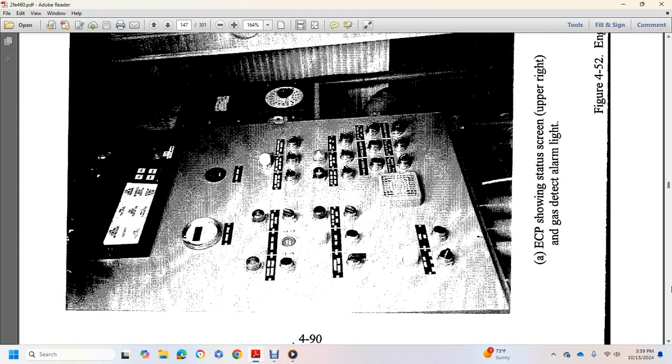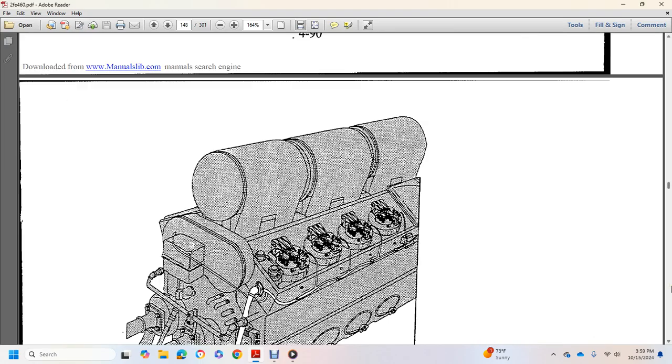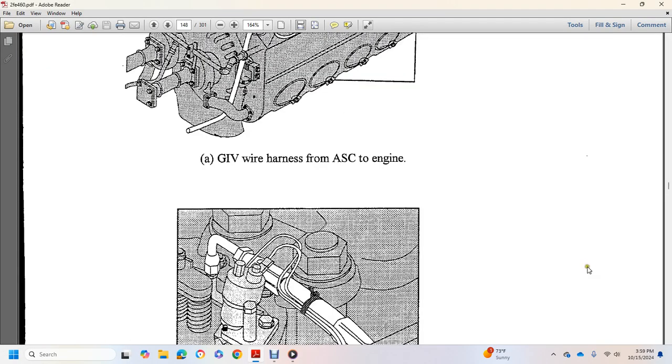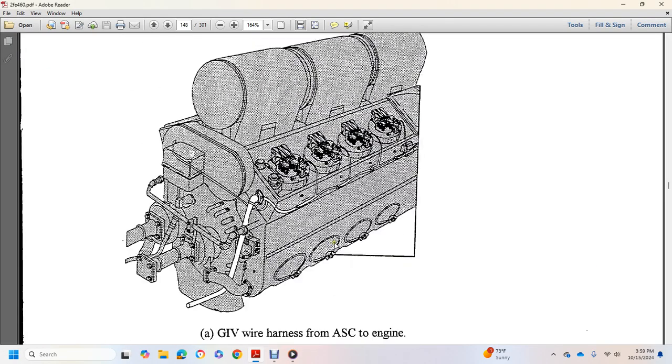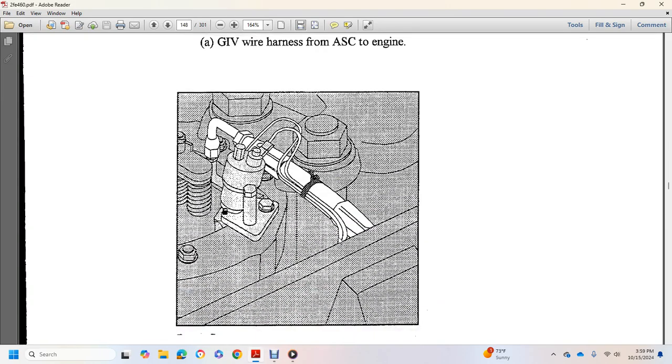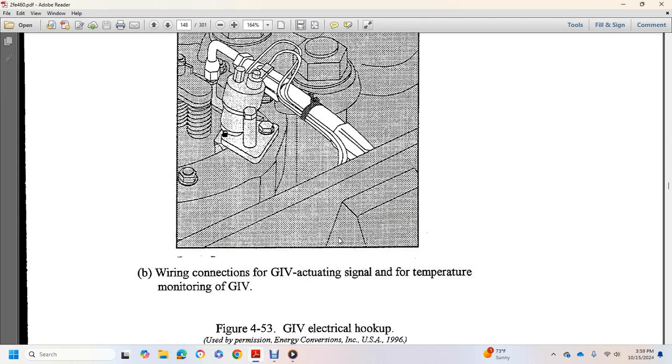Gas detection alarm light AI8, gas inlet valve air supply compartment to engine, bar connection, gas inlet valve actuating signal for temperature monitoring gas inlet valve.